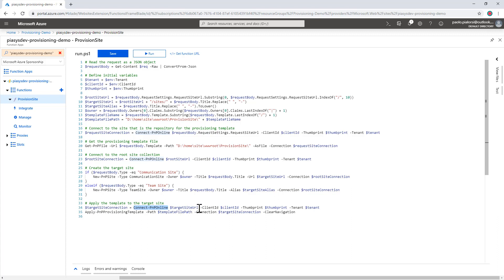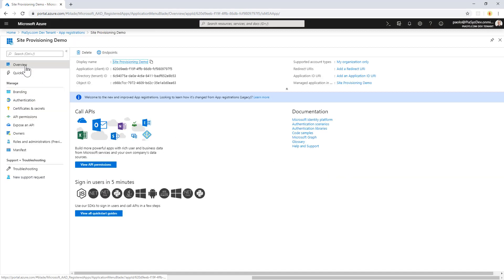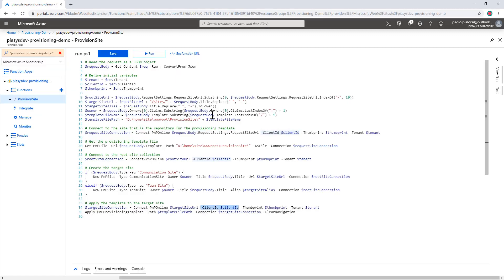I provide the URL of the target site that I want to provision — which will be an input parameter for my Azure Function — the client ID of my application registered in Azure Active Directory, which is the application client ID visible in the overview blade. I also provide the thumbprint of the certificate I want to use, together with the target tenant name, which should be something like tenant.onmicrosoft.com.